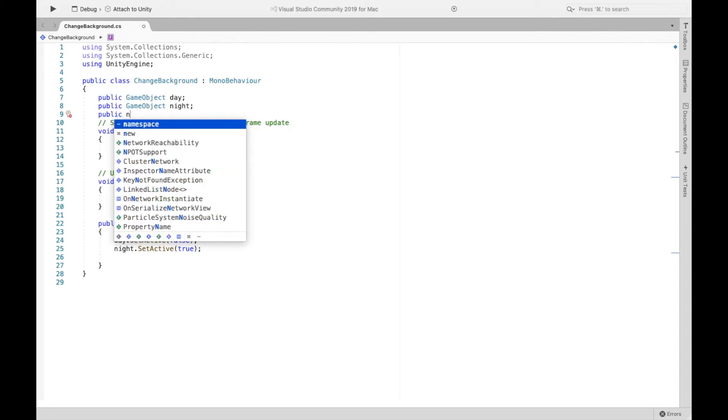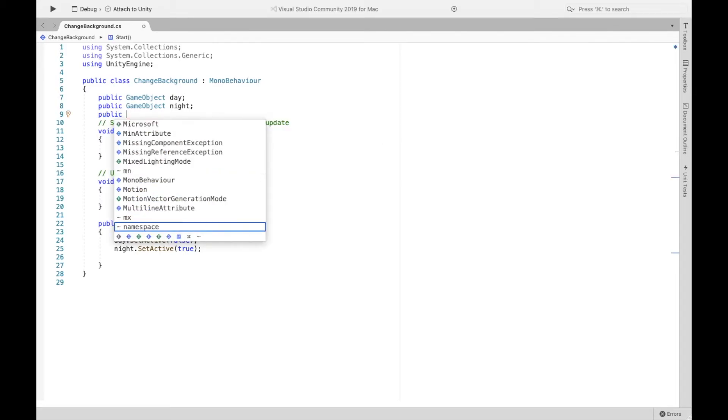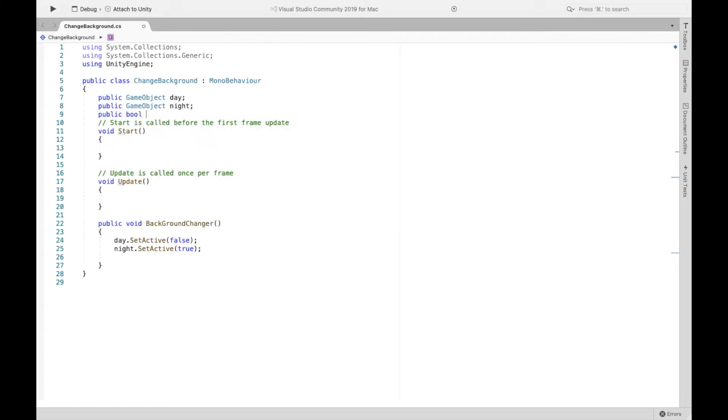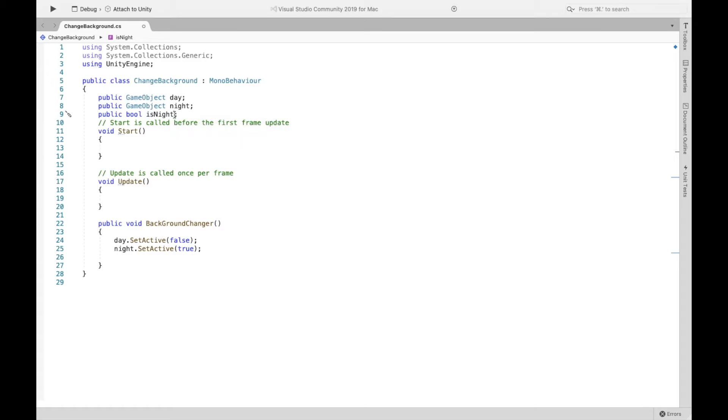is night. And so this is going to test whether it is currently night. And now here we might as well set it equal to false. Its default is false, but we'll set it to false anyway.